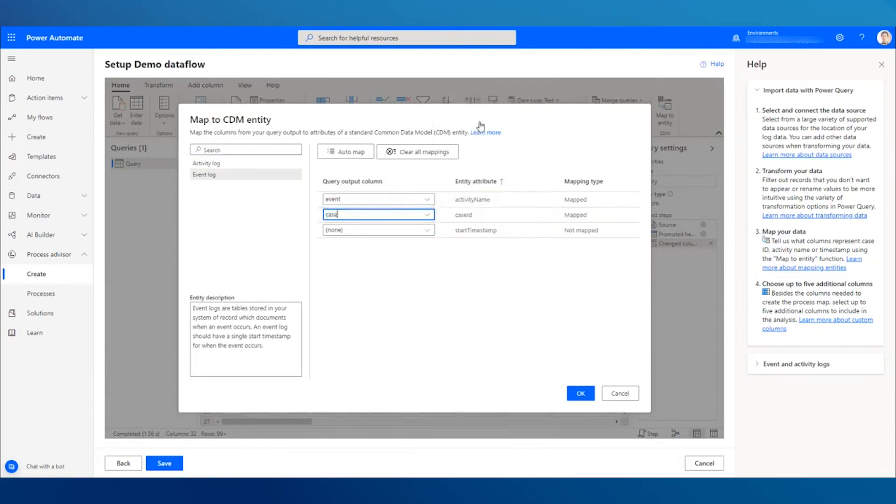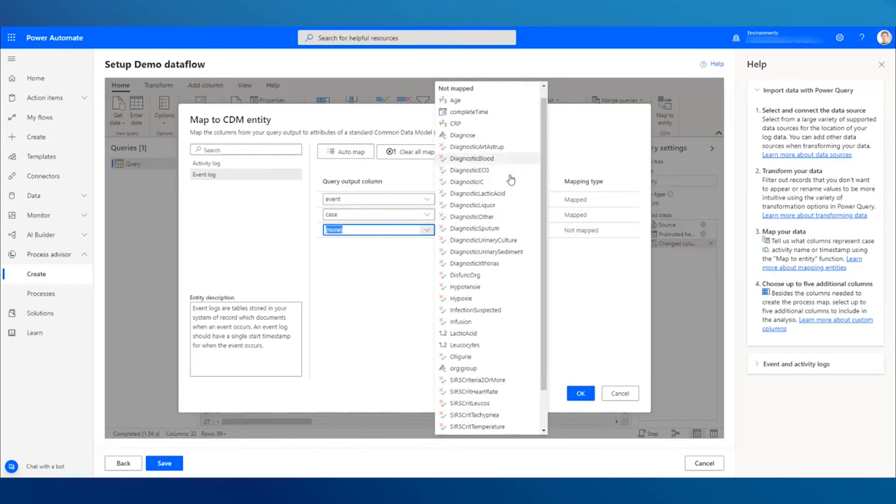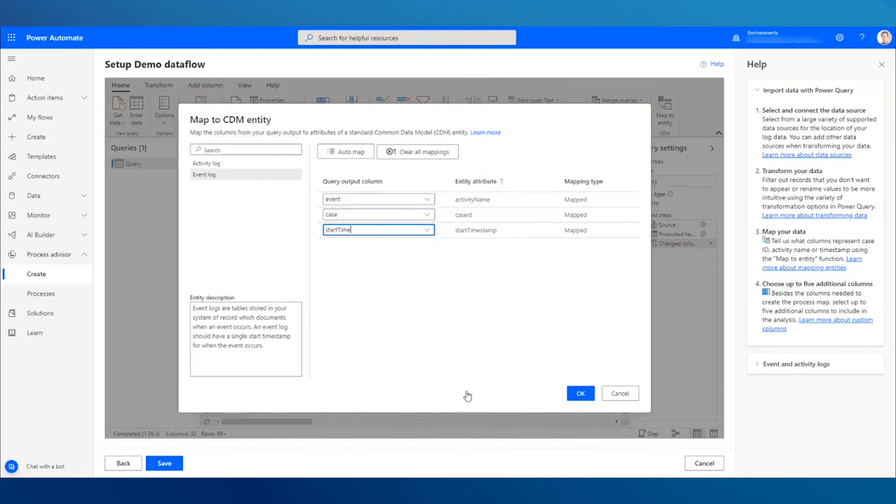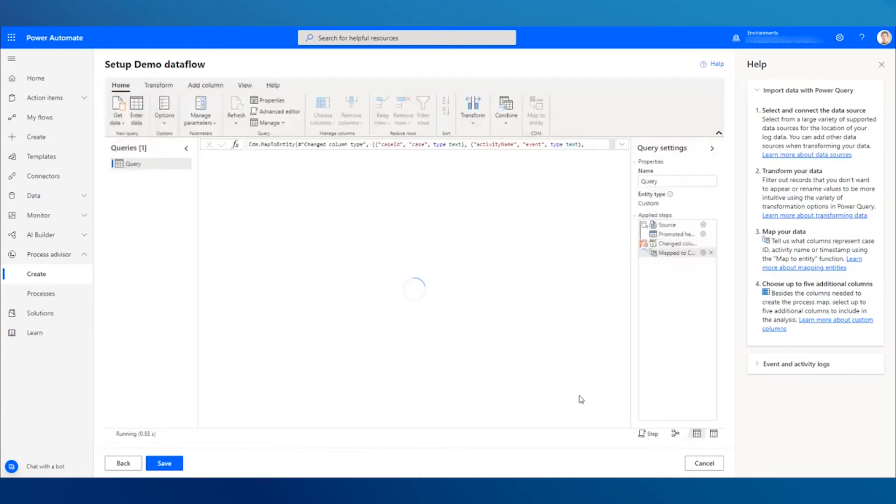Map the fields in the log data to the required fields: Case ID, Activity Name, and Start timestamp.